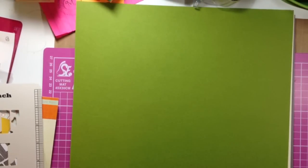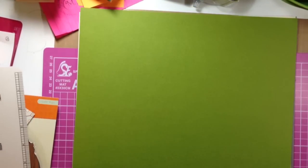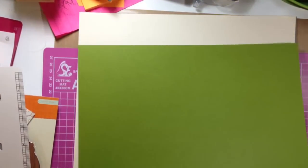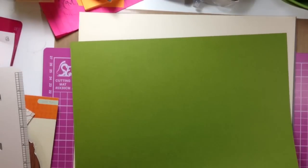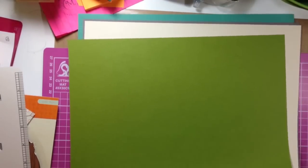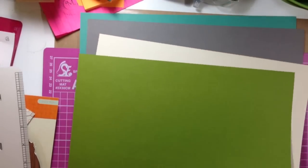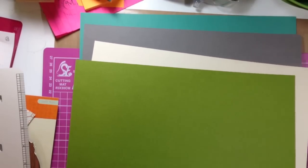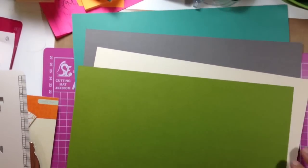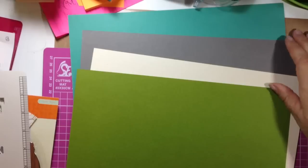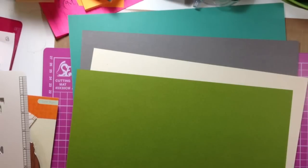And that's all the pattern papers and then, of course, they always send you some great solids, cardstocks to go with all the patterns. So there's a green, and a cream, and a gray, and a green, or a bluish color.